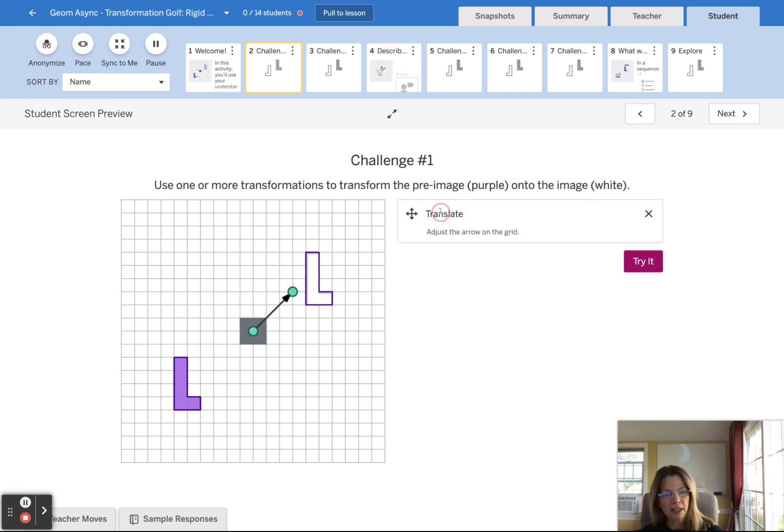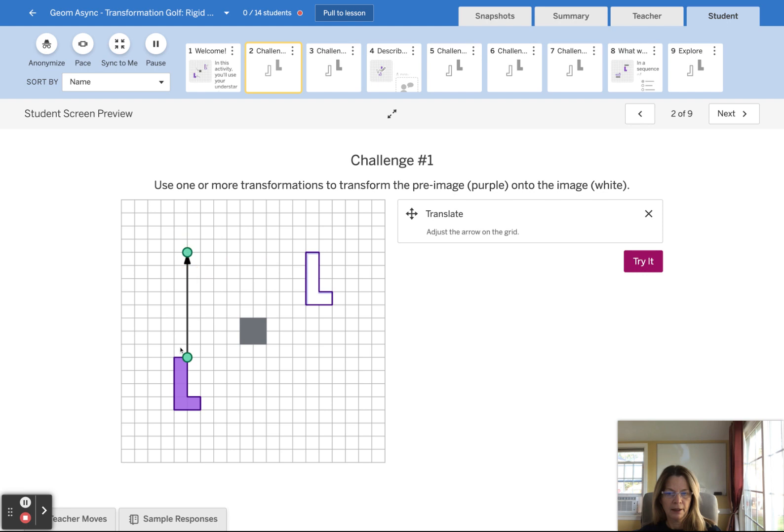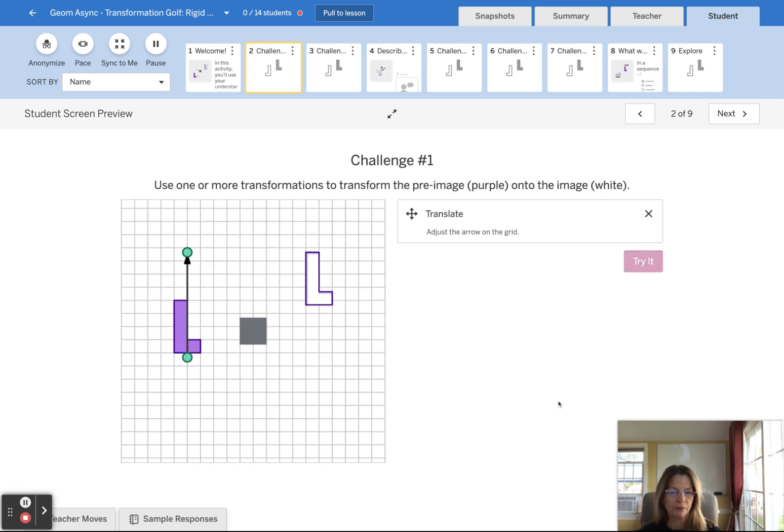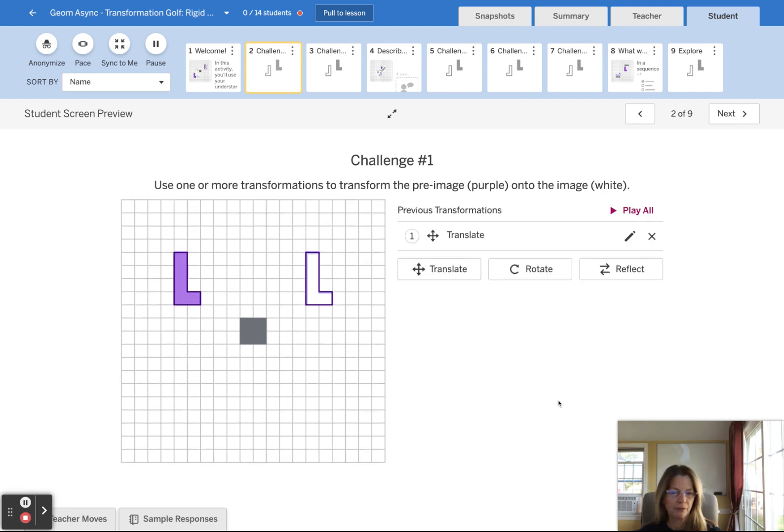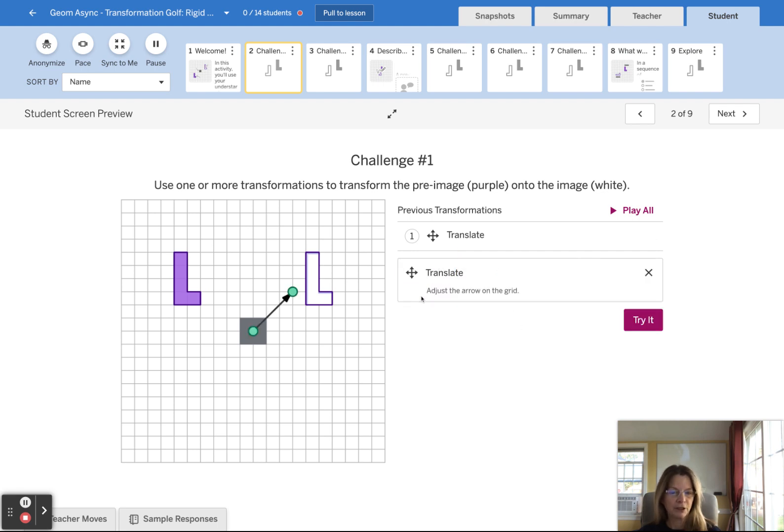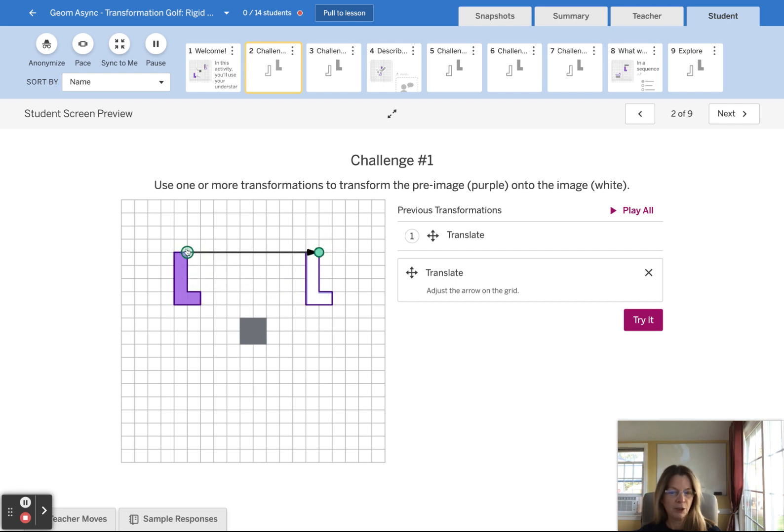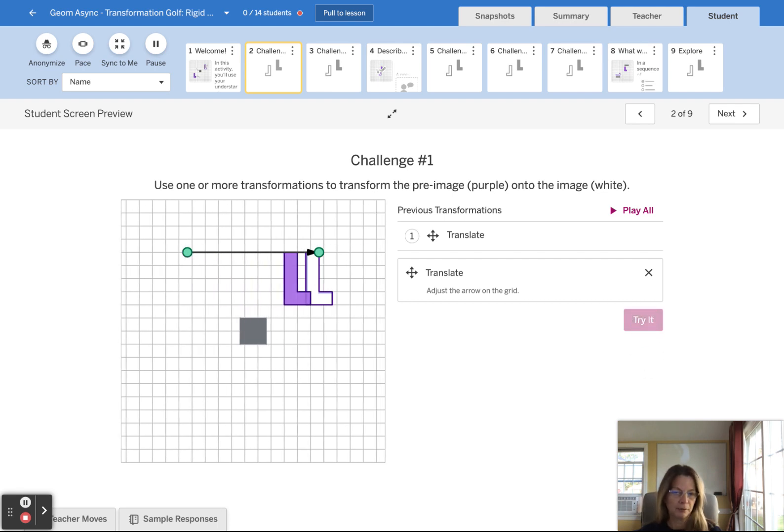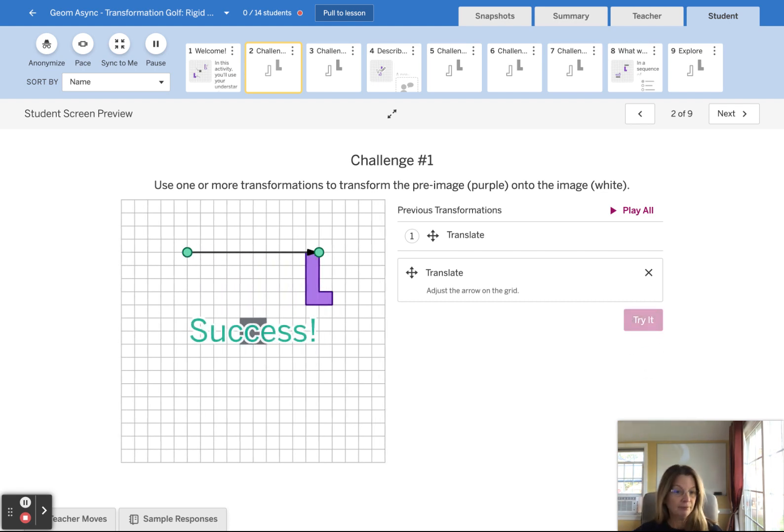And this time, how about if I translate this corner point up? And then another translation. This any corner point, really, it doesn't matter which one. I tend to use this top right corner. What would that be like? That works.